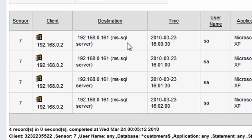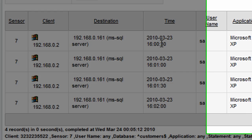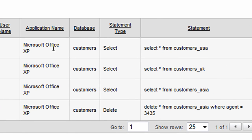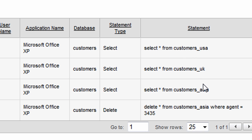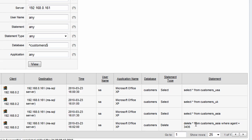So here we can find the client connecting to the server at the date and time, some application information, and here's the queries that this particular user has been running. They've been selecting some customer data, and they've also deleted some data here from what looks like a customer's table within the database.